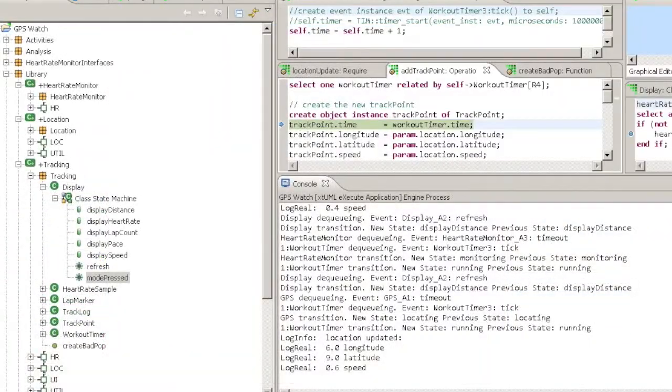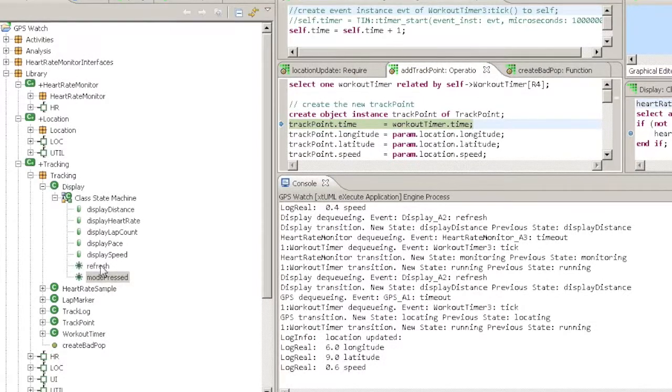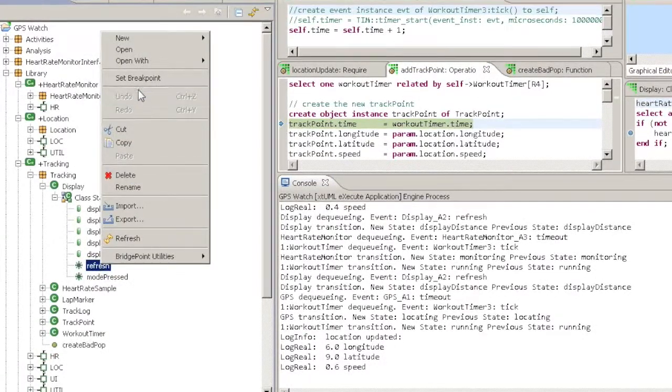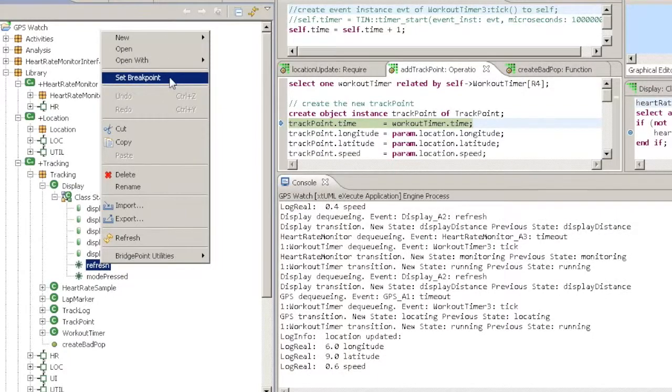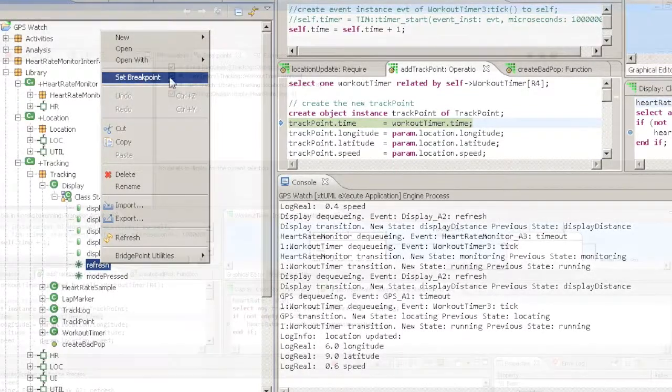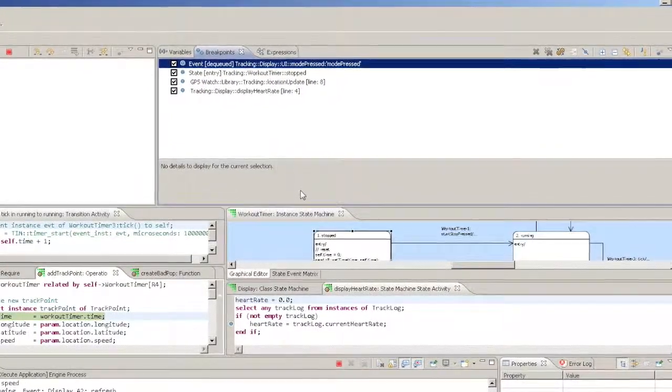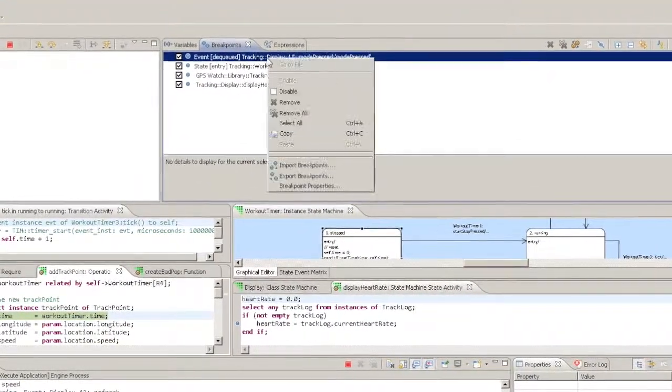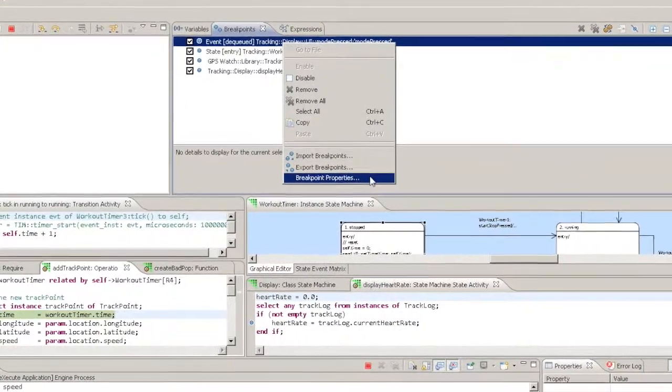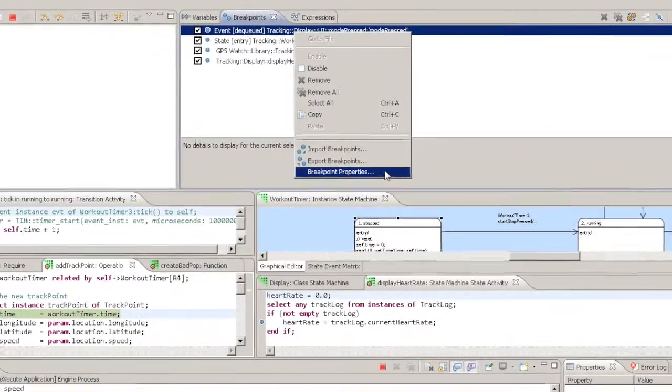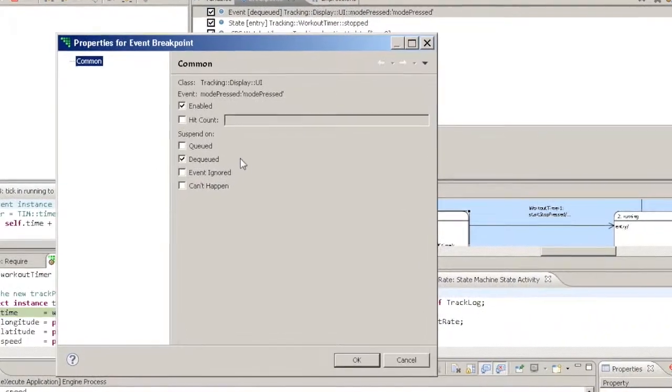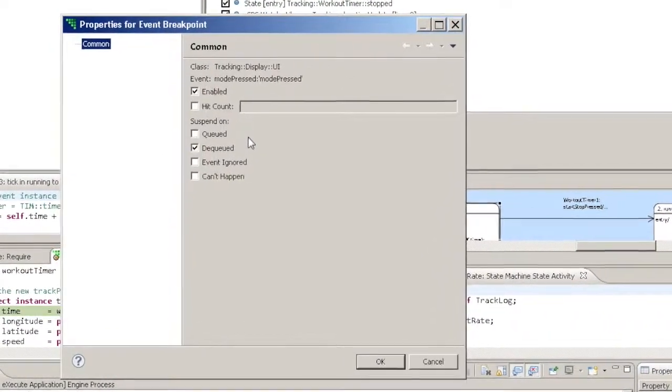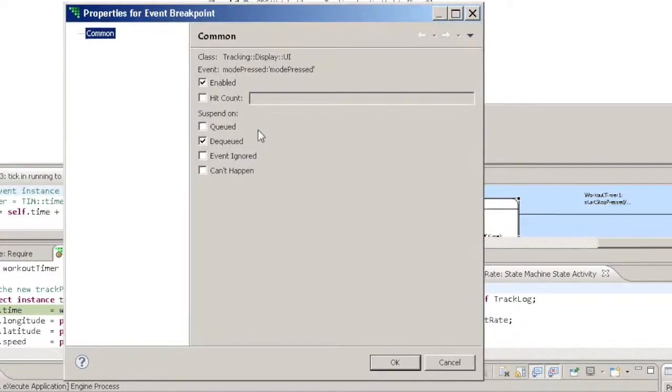You set an event breakpoint by right clicking on the event in the Model Explorer and choosing Set Breakpoint. Once set, you can right click on the breakpoint in the Breakpoints view. The default event breakpoint is set to Dequeue. This means that Verifier will suspend execution whenever the chosen event is taken from the top of the incoming event queue.